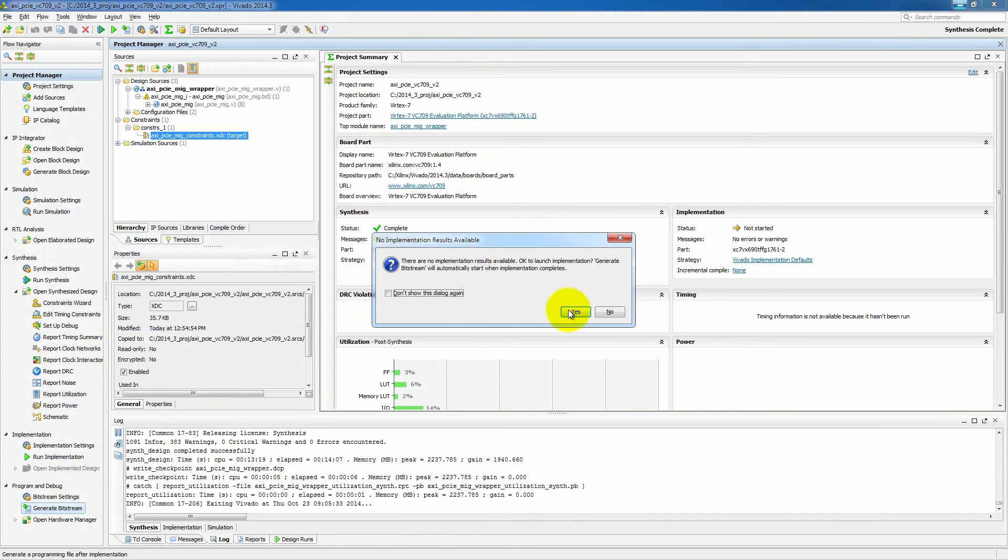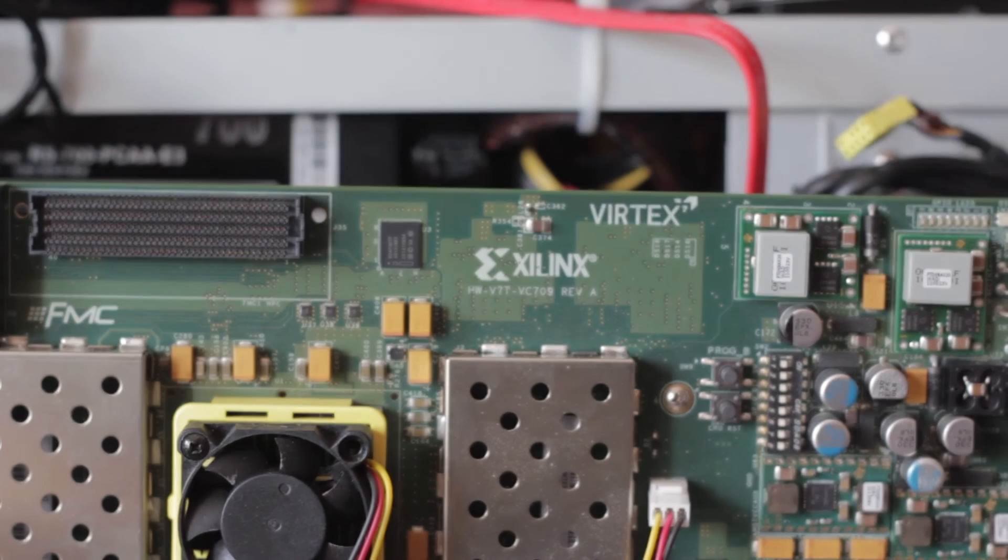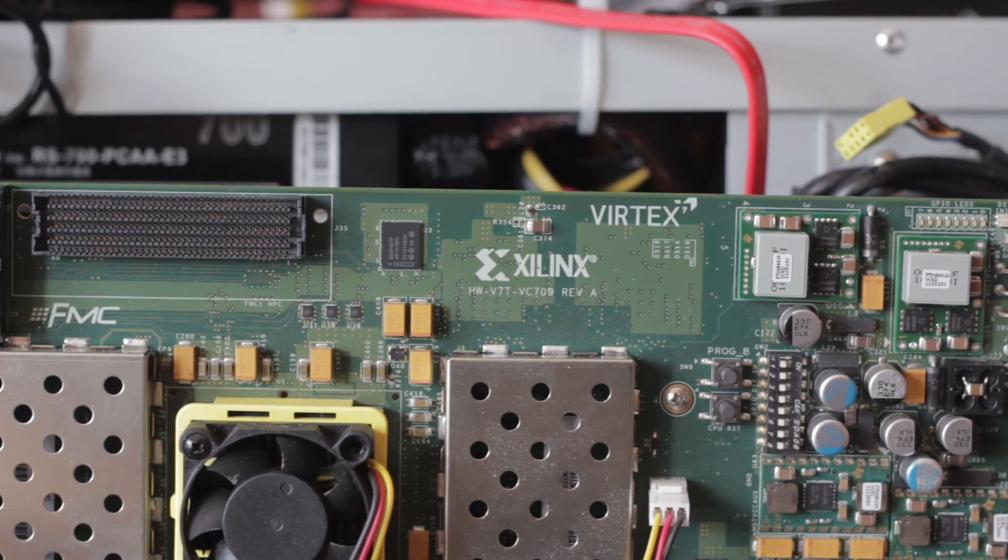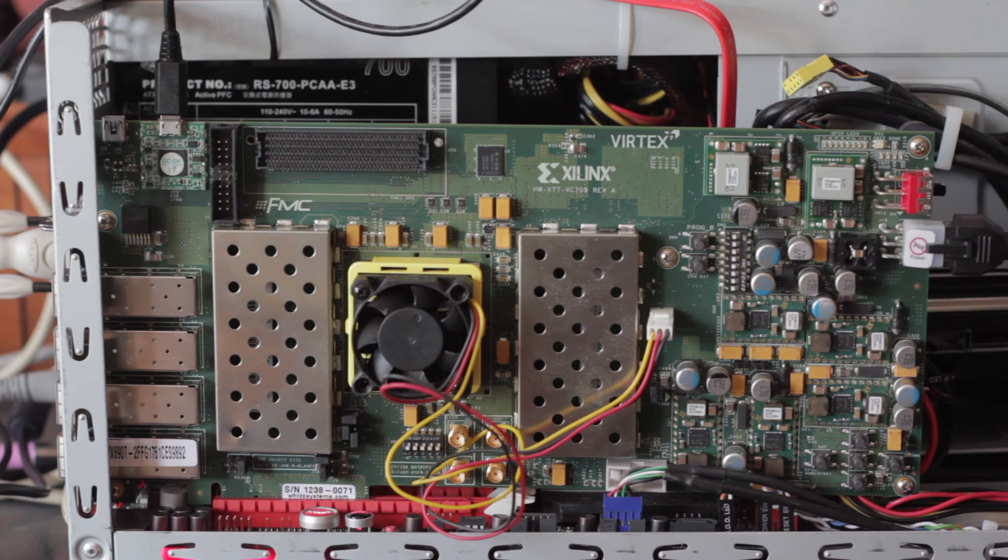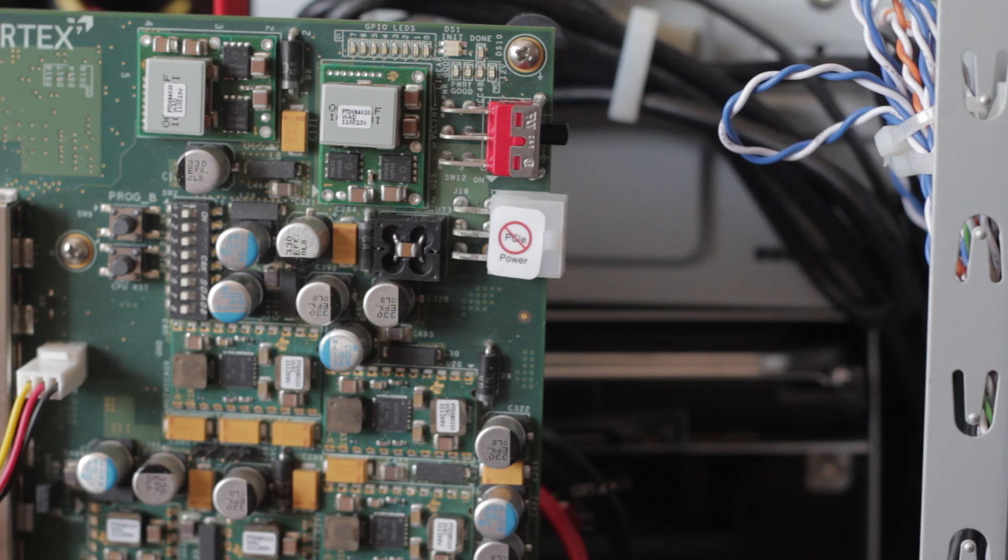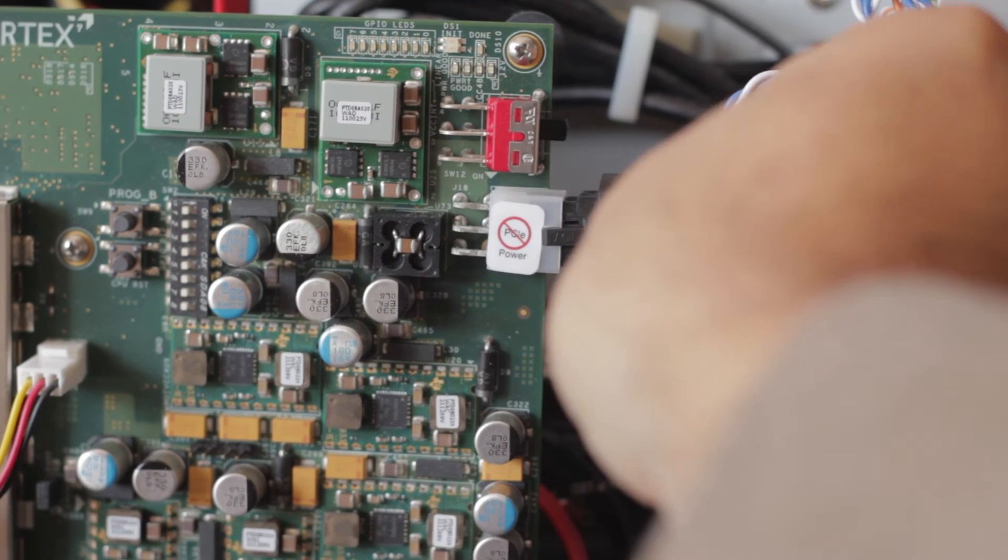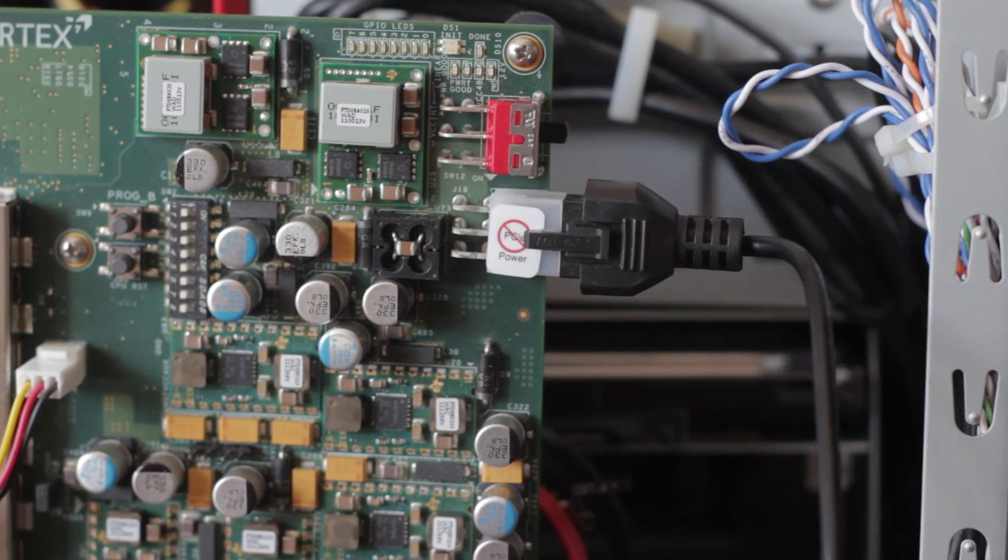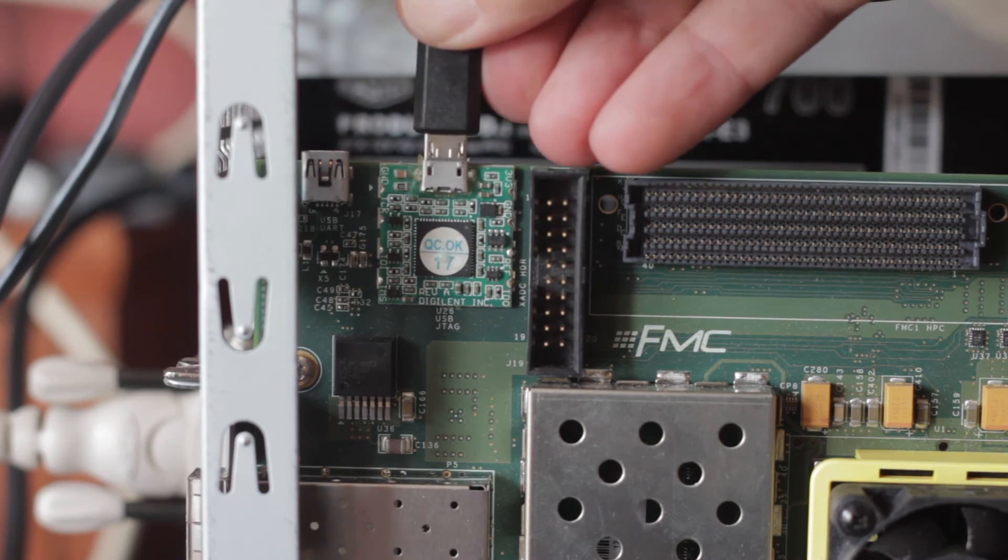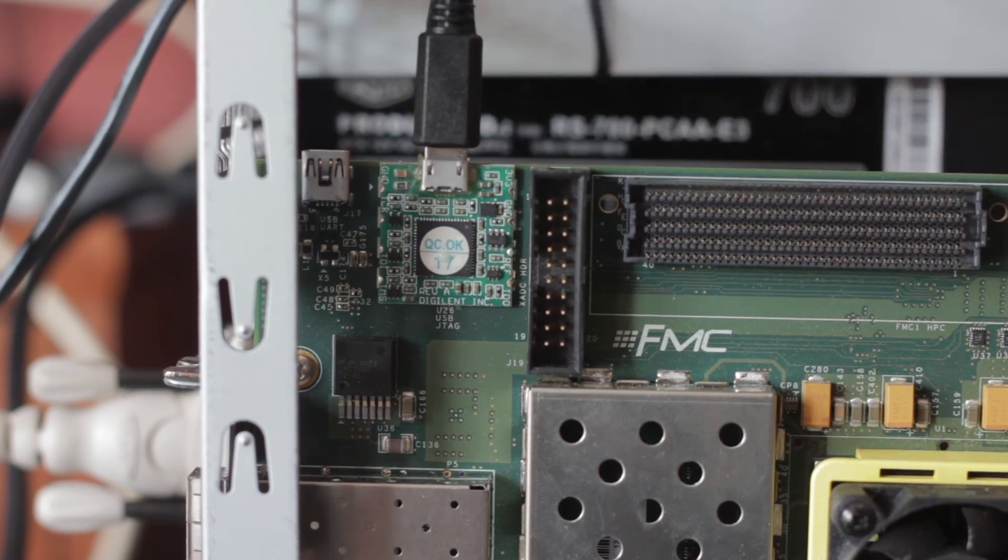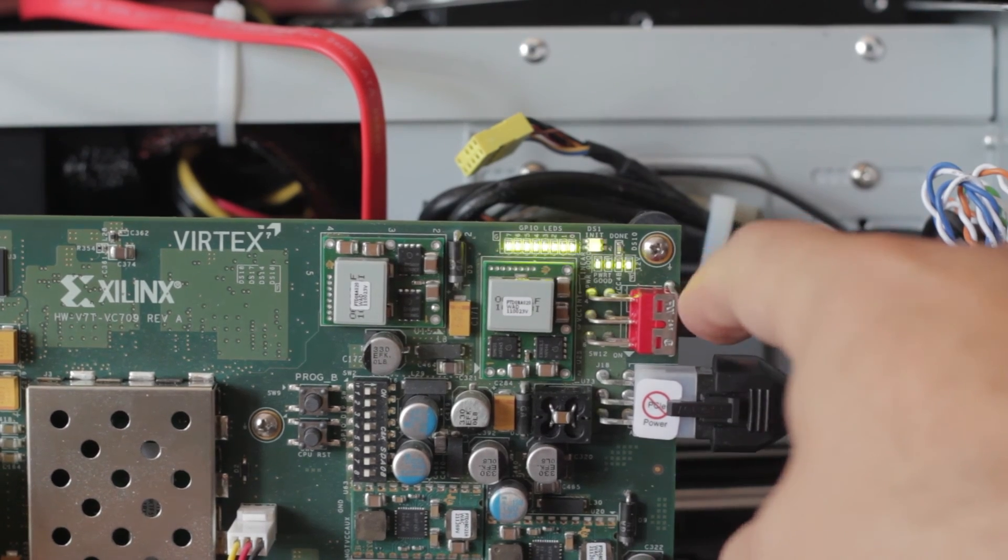let's take a quick look at the VC709 board that we'll be using. So this has a 690T on it. And you'll see that we've already plugged it into our PC chassis. We need to connect our power. We need to connect our USB to our PC. And we'll power on the board.